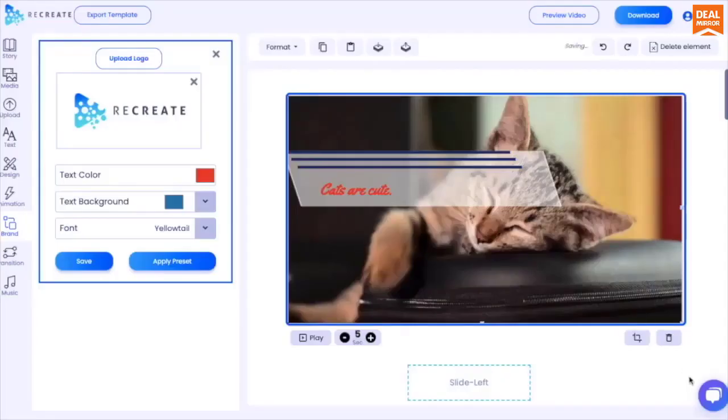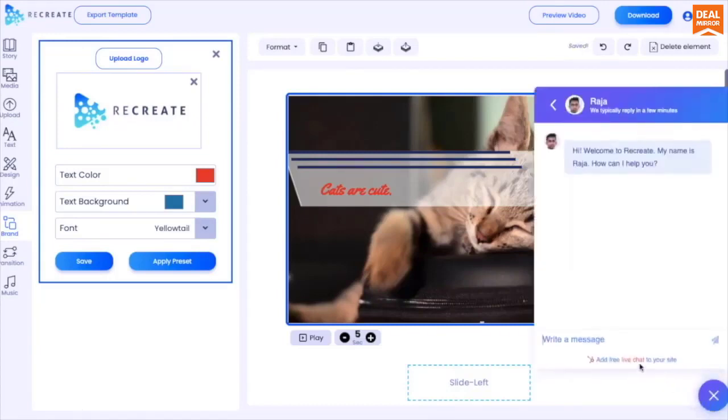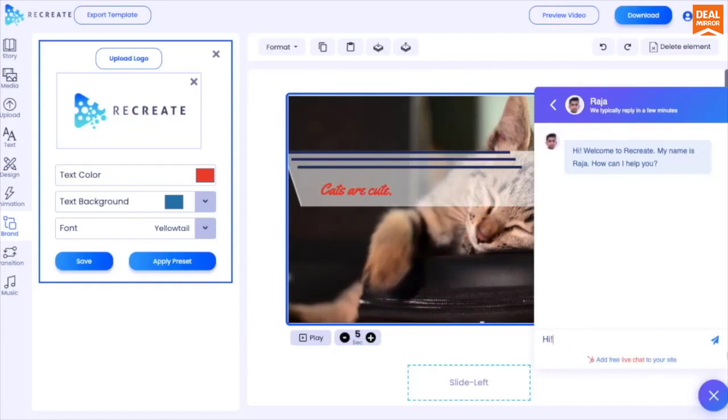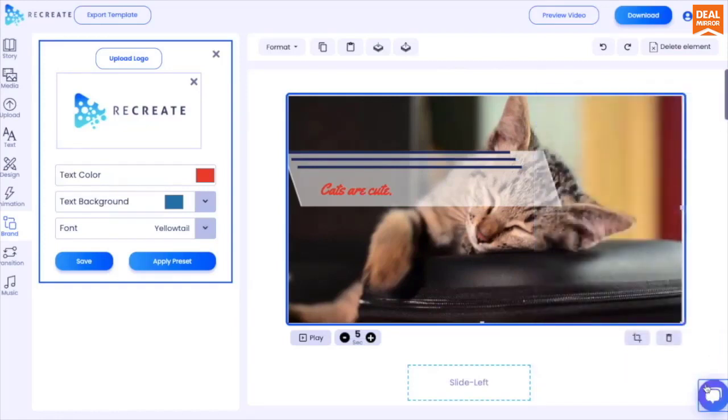Don't worry if this feels a little overwhelming. If you get stuck somewhere, just click on the live chat button at the bottom right to get assistance in under a minute. Happy video making!